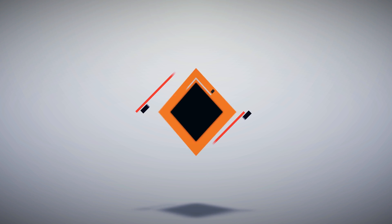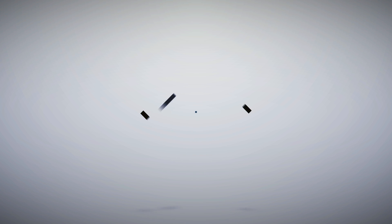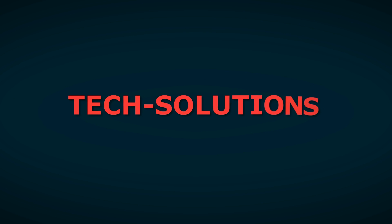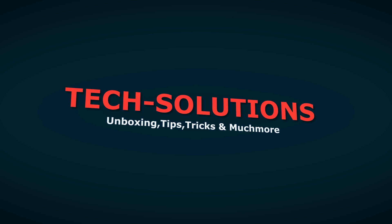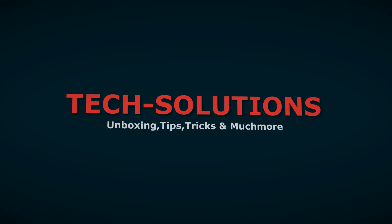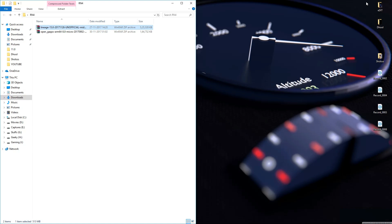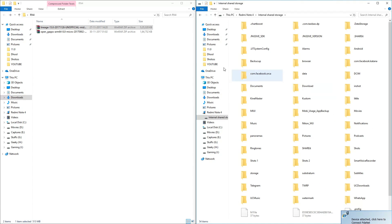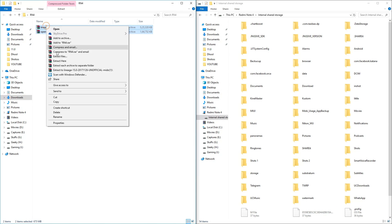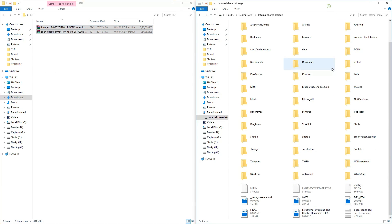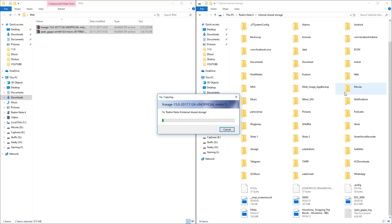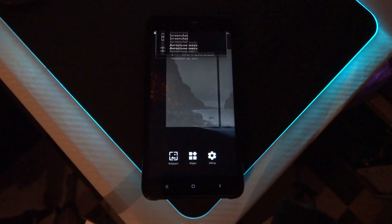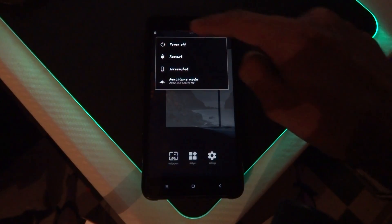Let's get started. Download the files from the link in the description, then connect your phone to the computer and copy them to your Redmi Note 4's internal storage. Once you're done, use the power key to power off your phone.